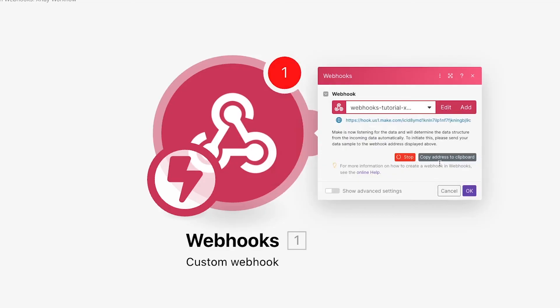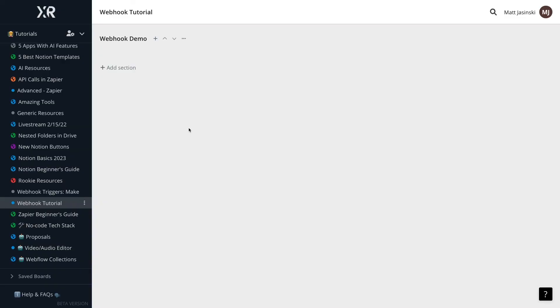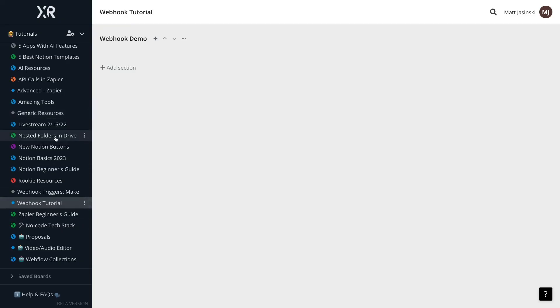To provide that data, we'll copy the webhook URL and open up Xray Workflow. This area right here is a board in Xray Workflow. I've currently selected the webhook tutorial board, and I can see a lot of other boards in this workspace on the left-hand panel. Can you tell we make a lot of tutorials? Each board is divided into sections, which hold pins.